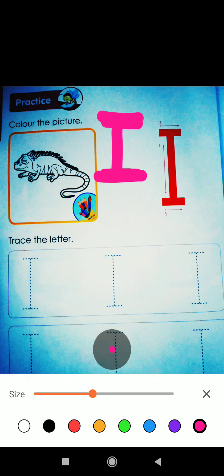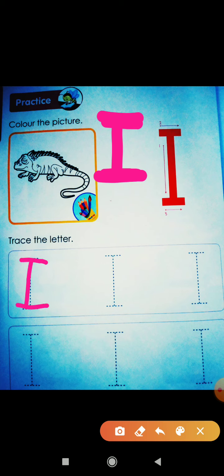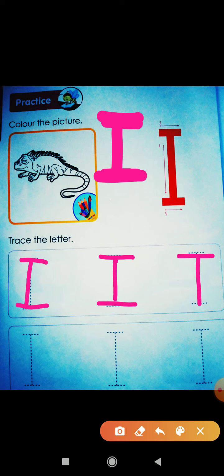And now we will trace the letter. Firstly we will draw. Wait, isu ko thoda small karte hai. One standing line, then one sleeping line, and second sleeping line. Yeh toh bohat easy hai, right? One standing line, one sleeping line, second sleeping line. One standing line, one sleeping line, and second sleeping line.